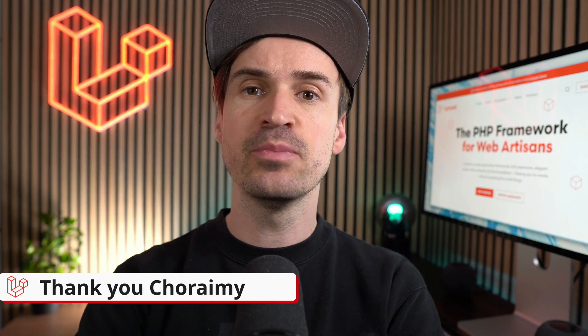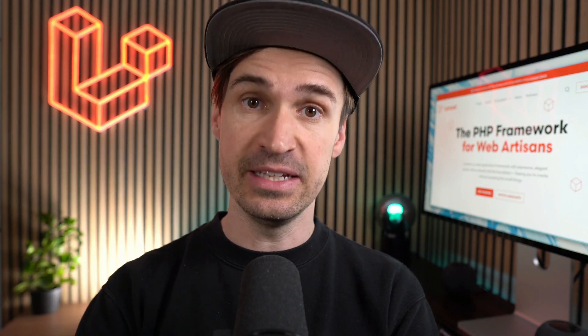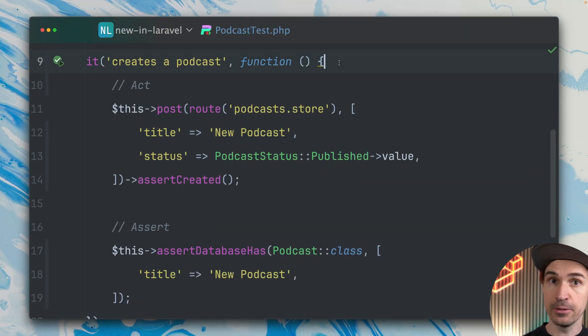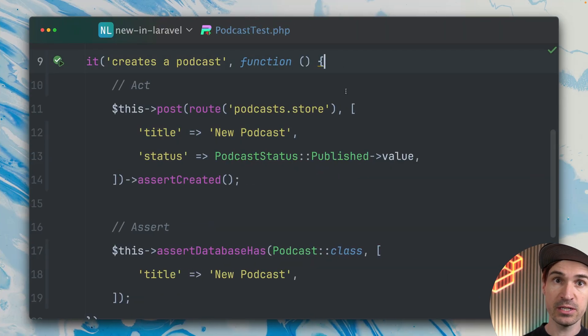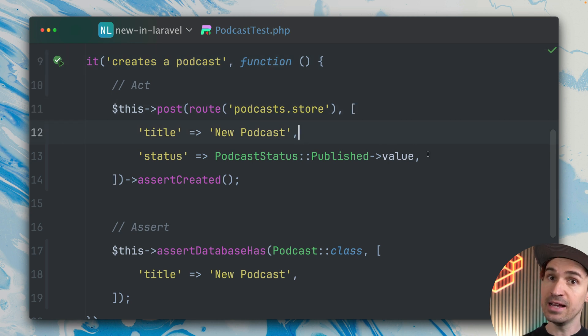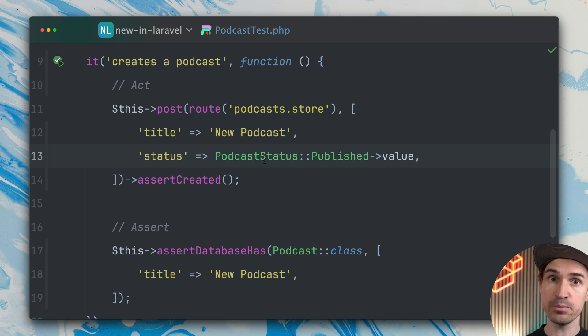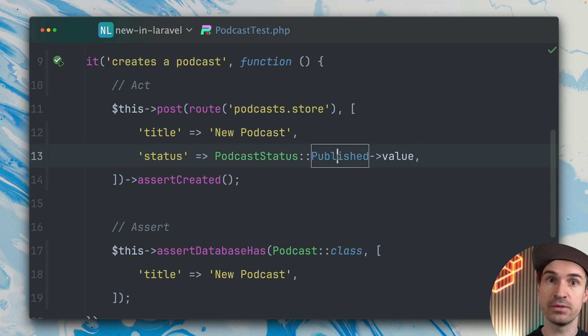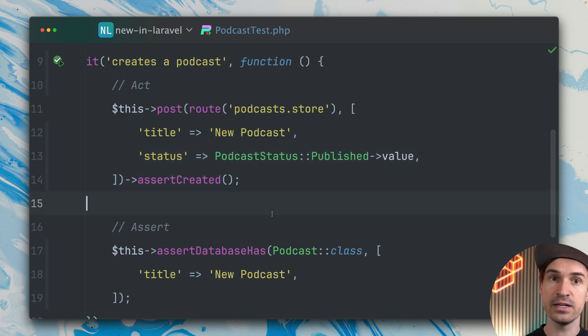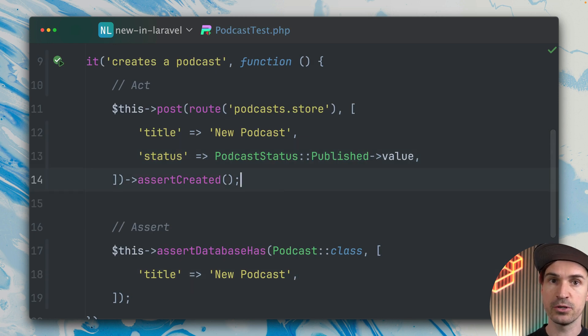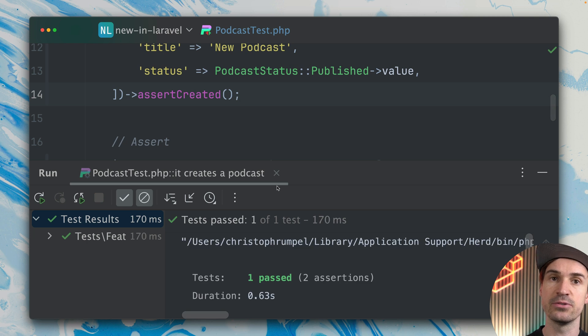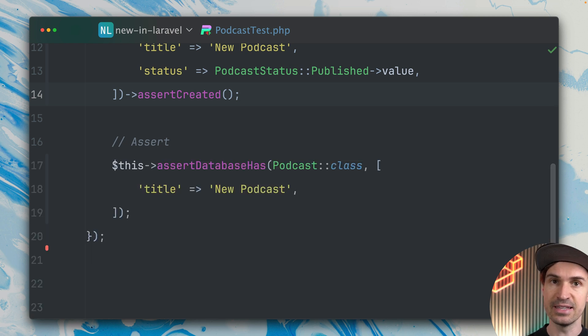Next, we have two new methods on the enum validation rule. I'm here inside a test for creating a podcast. What we're doing is making a post request to a specific endpoint, providing some data like the title and the status, which is an enum published. We can check this out—we have draft, published, and archived statuses. We're making sure it gets created so we get a specific response code back. If we run this, you can see it's working.